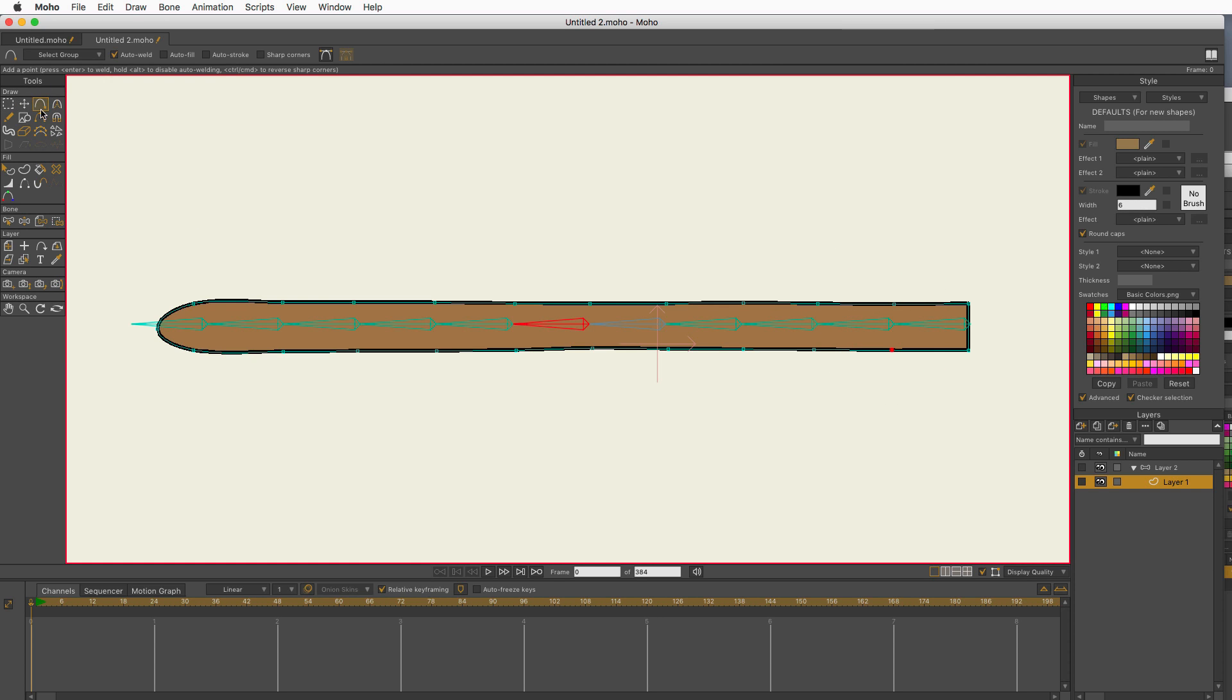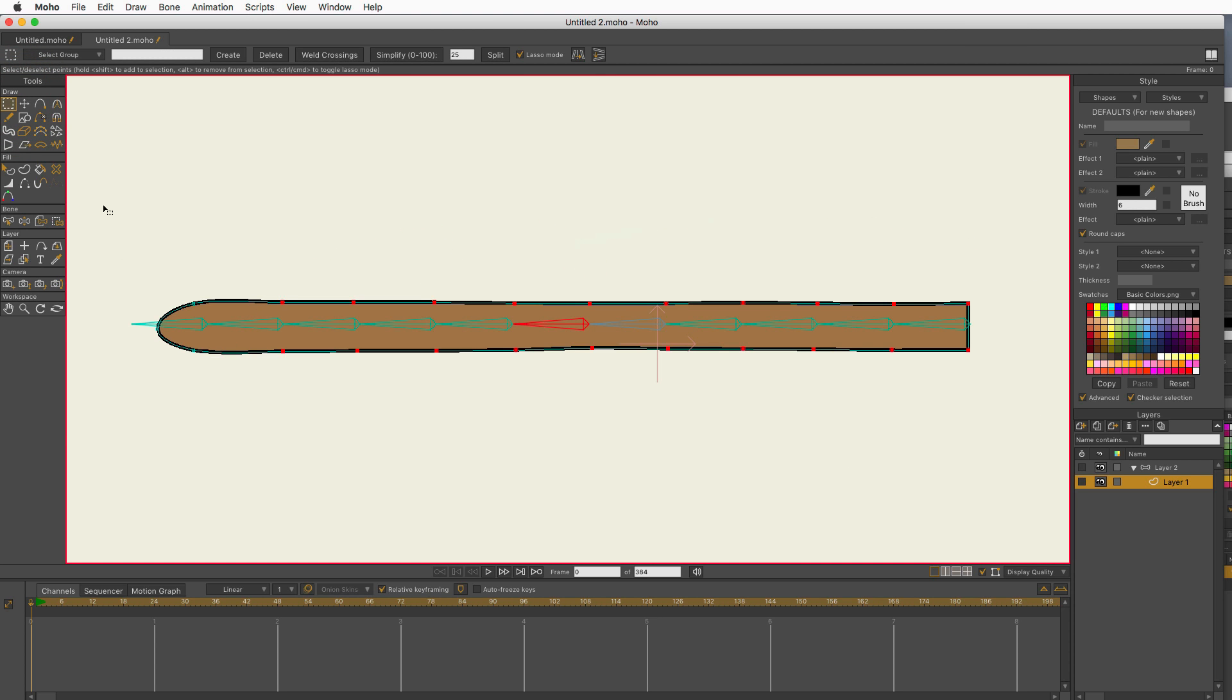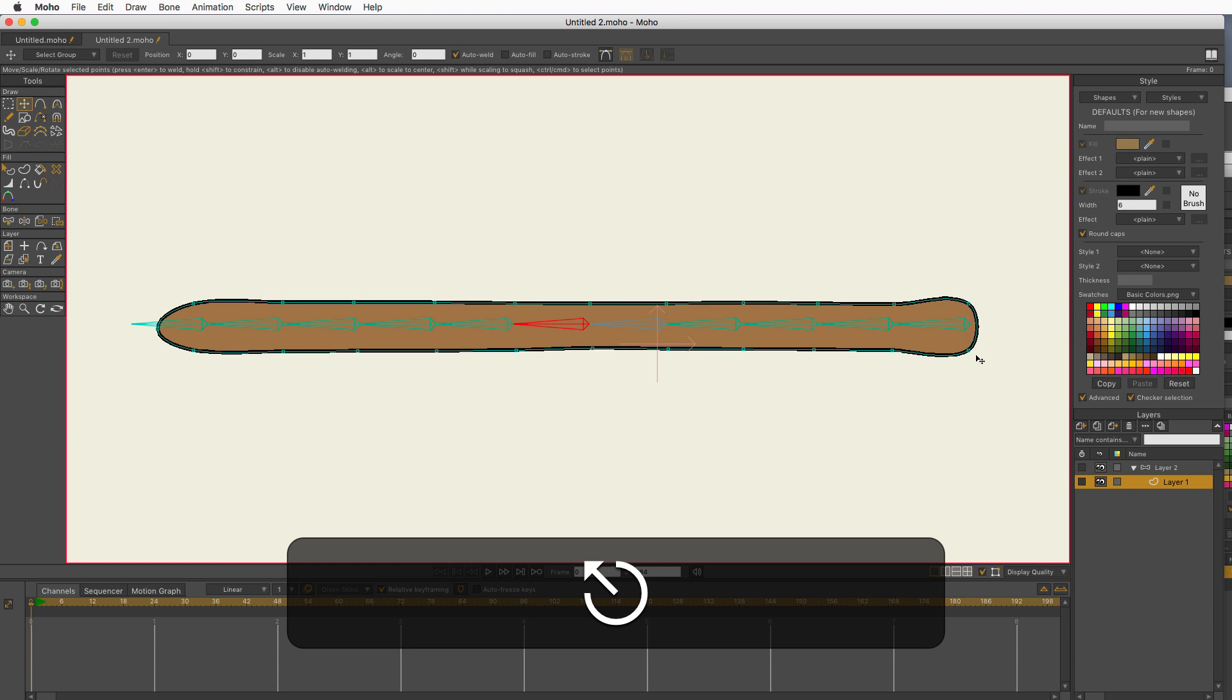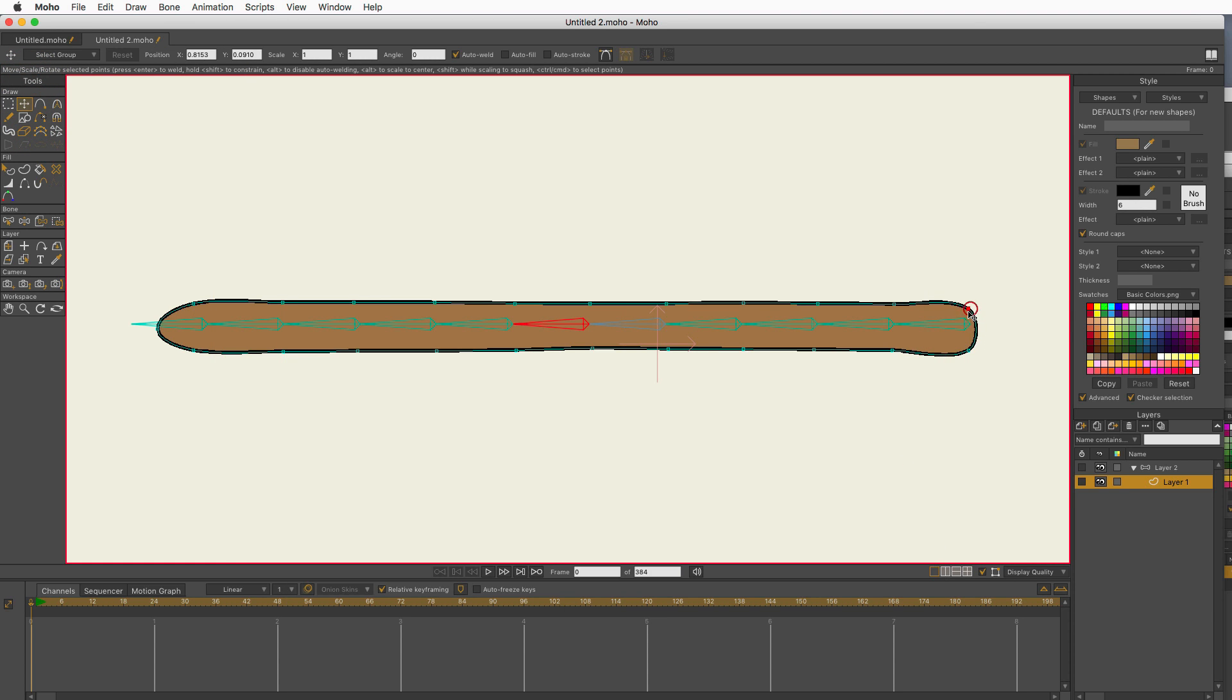Let me just go ahead and select all these and I'll get my curvature point and make sure that they're curved. That base one I didn't really need to do, but I've done it. So it doesn't matter.